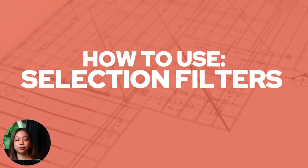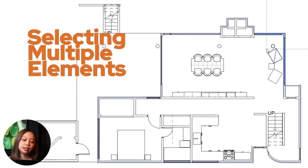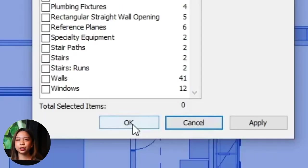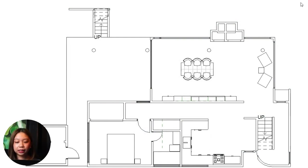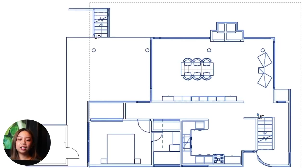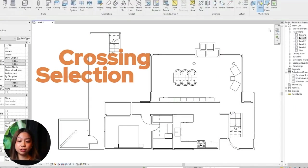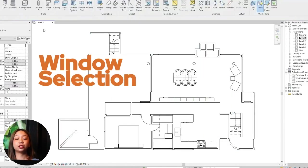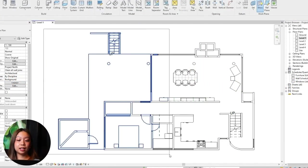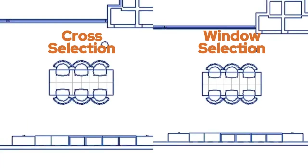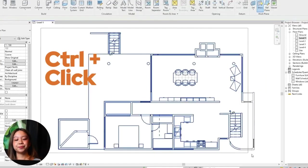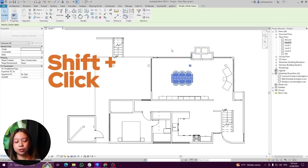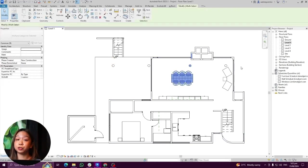How to use selection filters in Revit. First, selecting multiple elements. You can click and drag a selection box around the elements you want to select. For crossing selection, drag from right to left and Revit will select everything the box touches, even if only partial. For window selection, drag from left to right and Revit will only select elements entirely within the box. You can also hold the Control key and click on individual elements to add them to your selection one by one, or hold Shift and click to deselect individual elements.